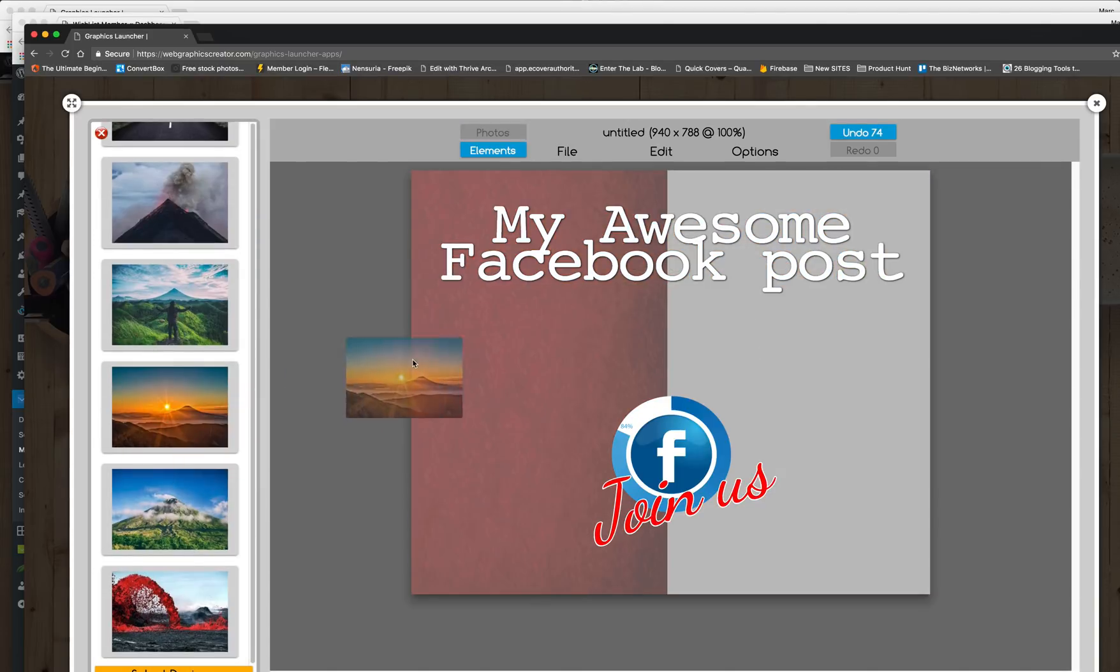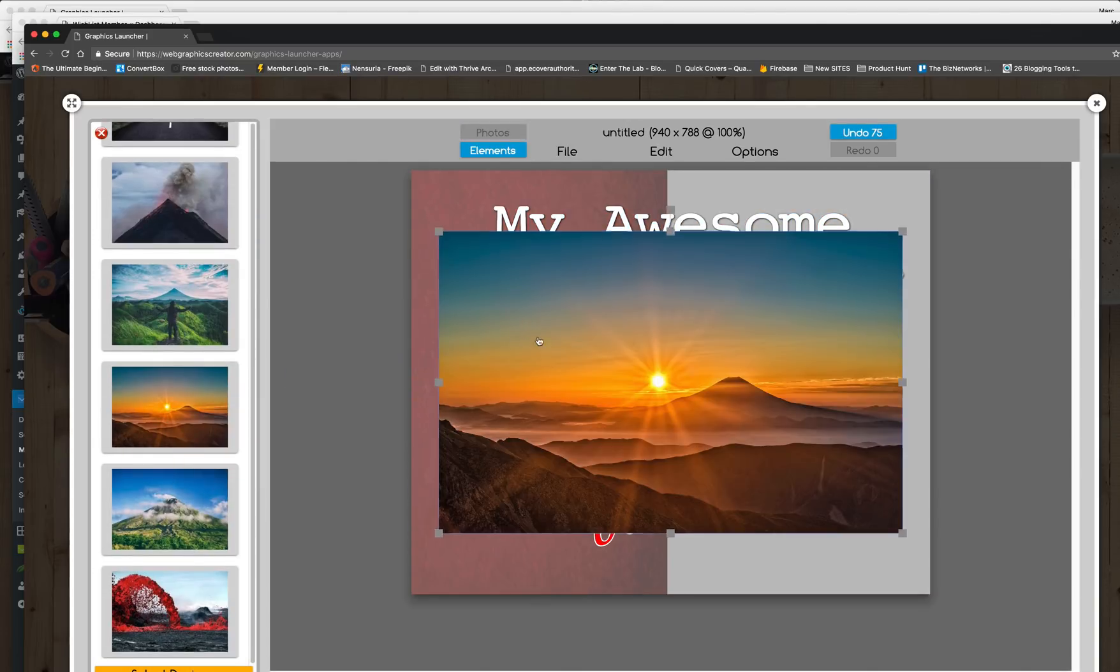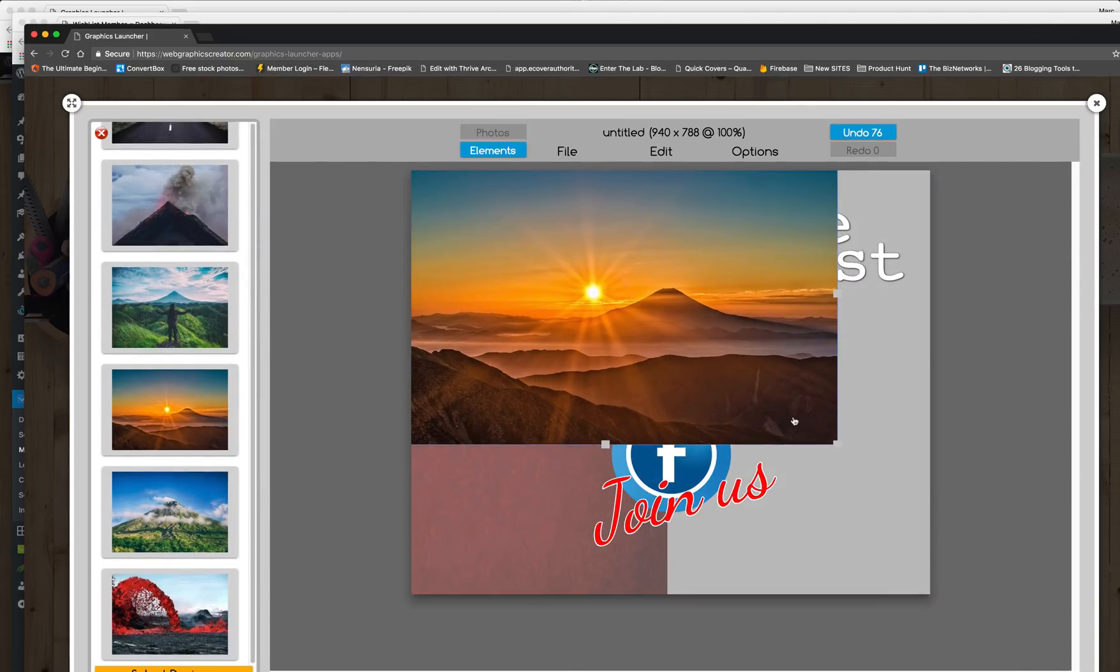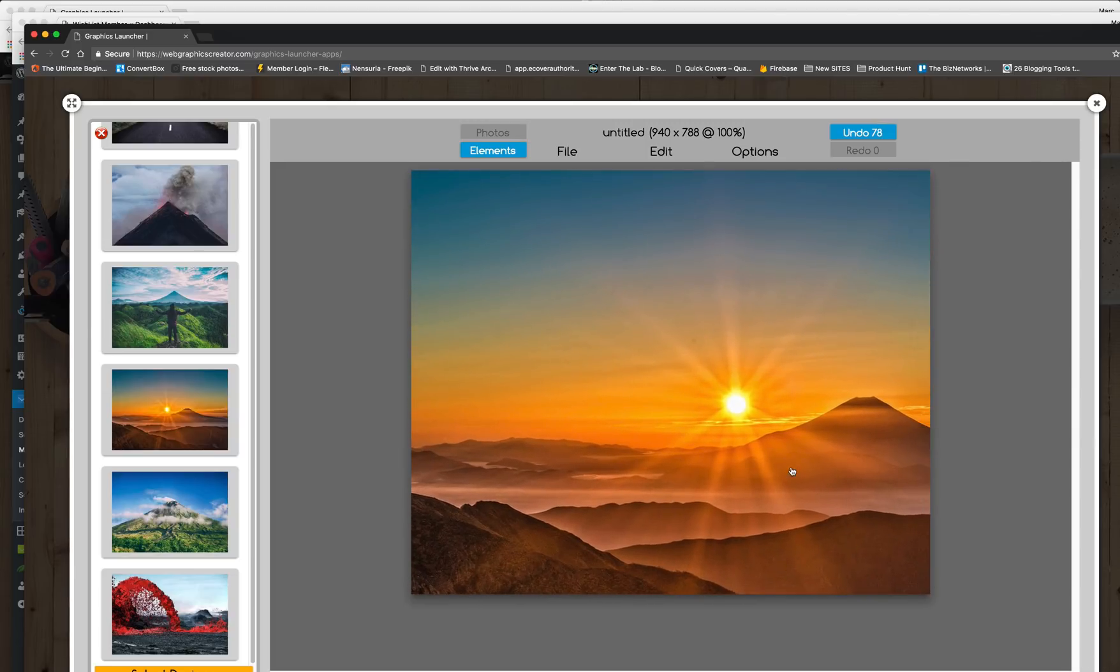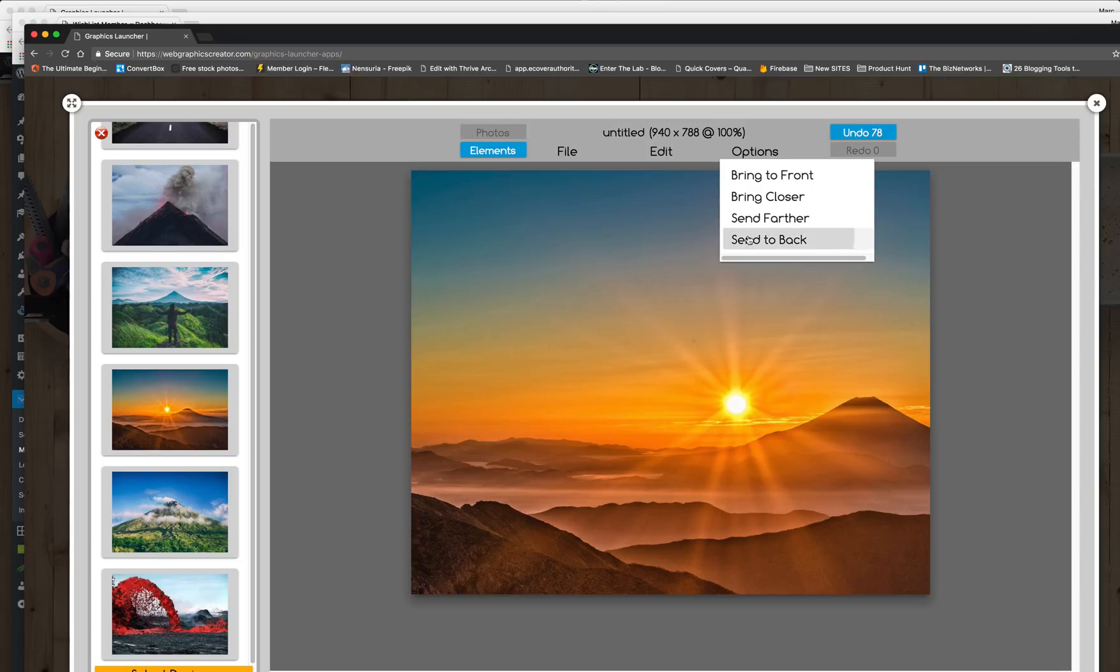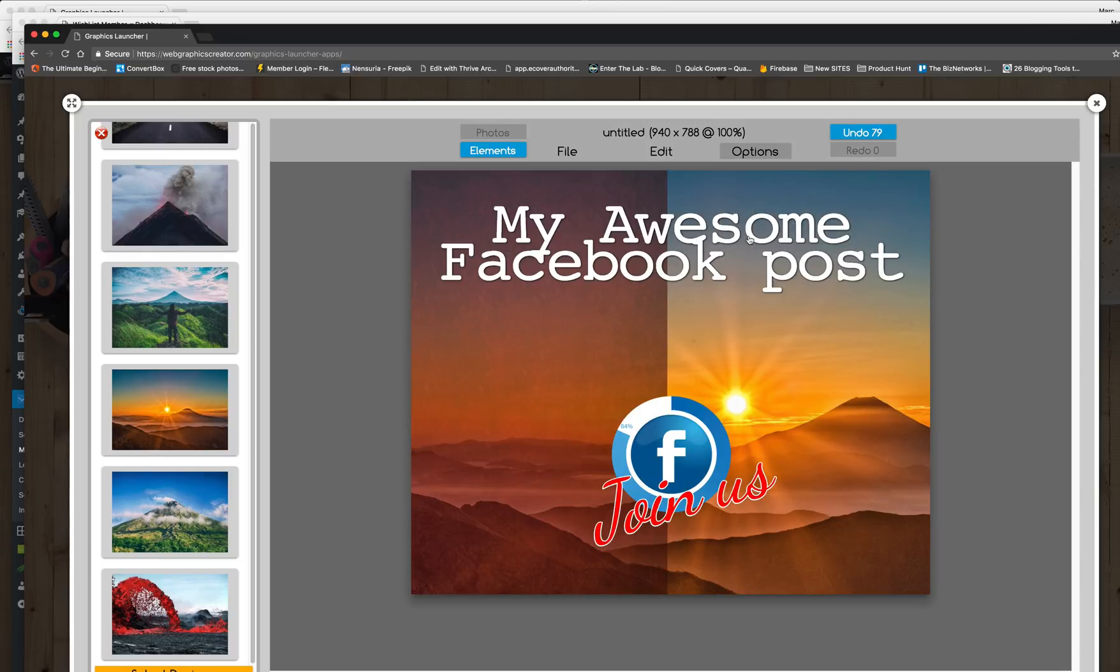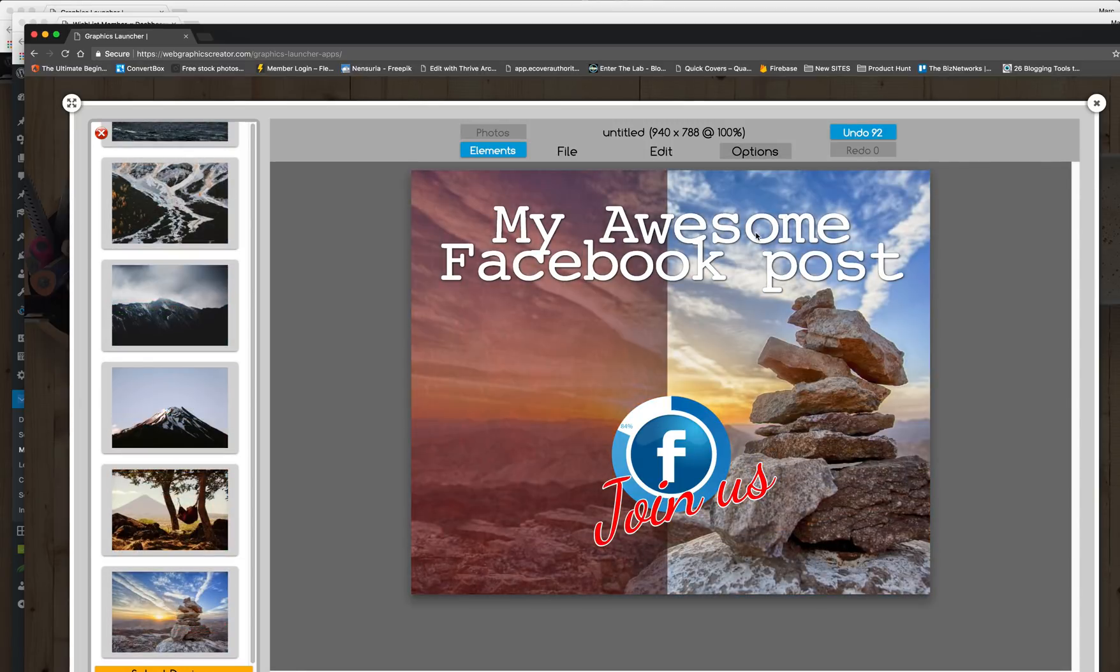There we go. This is cool. Bam. Bring that in. And make it bigger. And we'll send it to the back so we can see our text. Ah, here's a better picture. Cool. And here's a cool feature. We also have video motion elements.